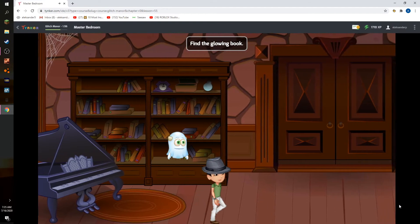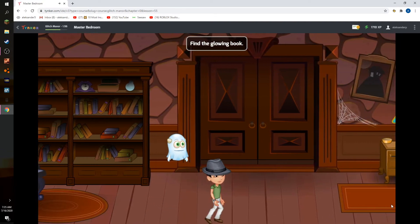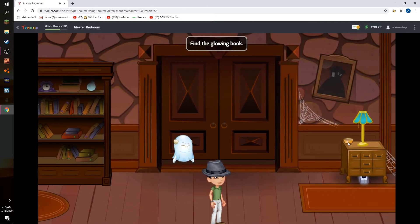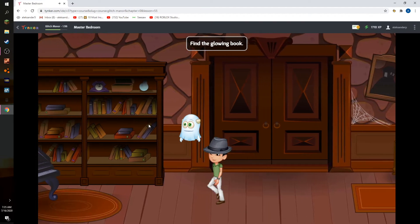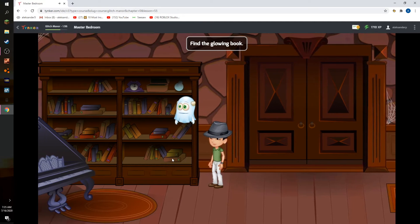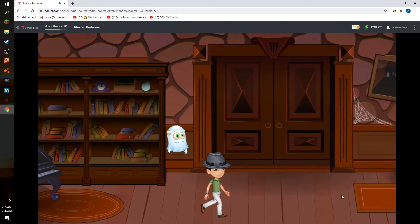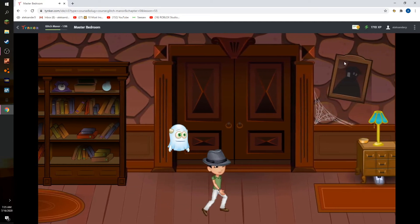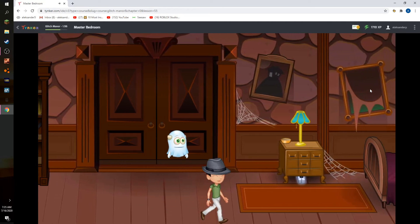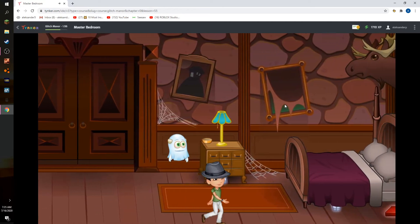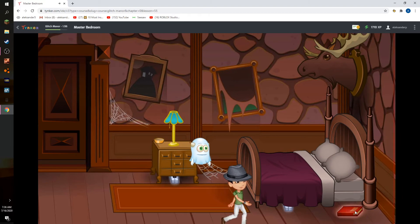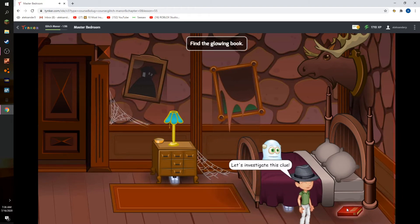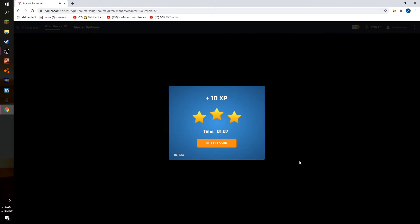I need to find the glowing books and where are the glowing books? Ah, here. Let's investigate the glowing book.